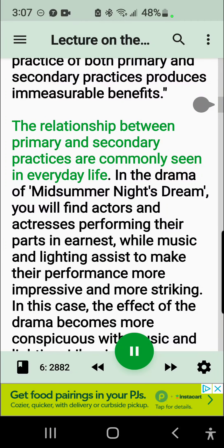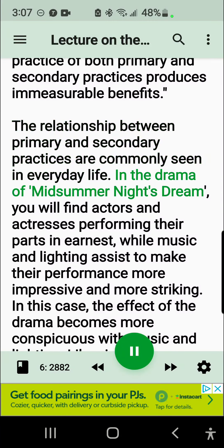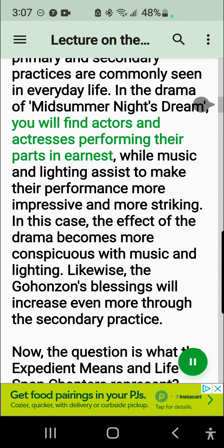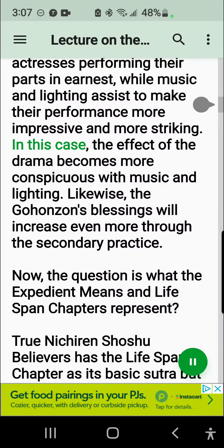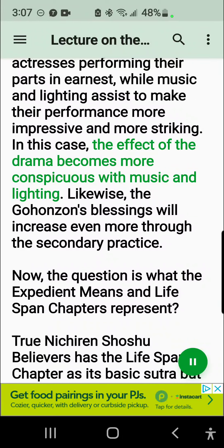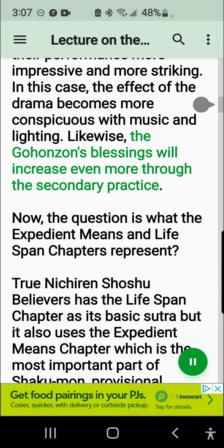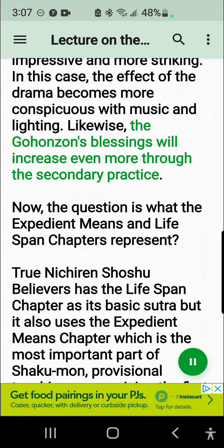The relationship between primary and secondary practices is commonly seen in everyday life. In the drama of A Midsummer Night's Dream, you will find actors and actresses performing their parts in earnest, while music and lighting assist to make their performance more impressive and more striking. In this case, the effect of the drama becomes more conspicuous with music and lighting. Likewise, the Gohonzon's blessings will increase even more through the secondary practice.